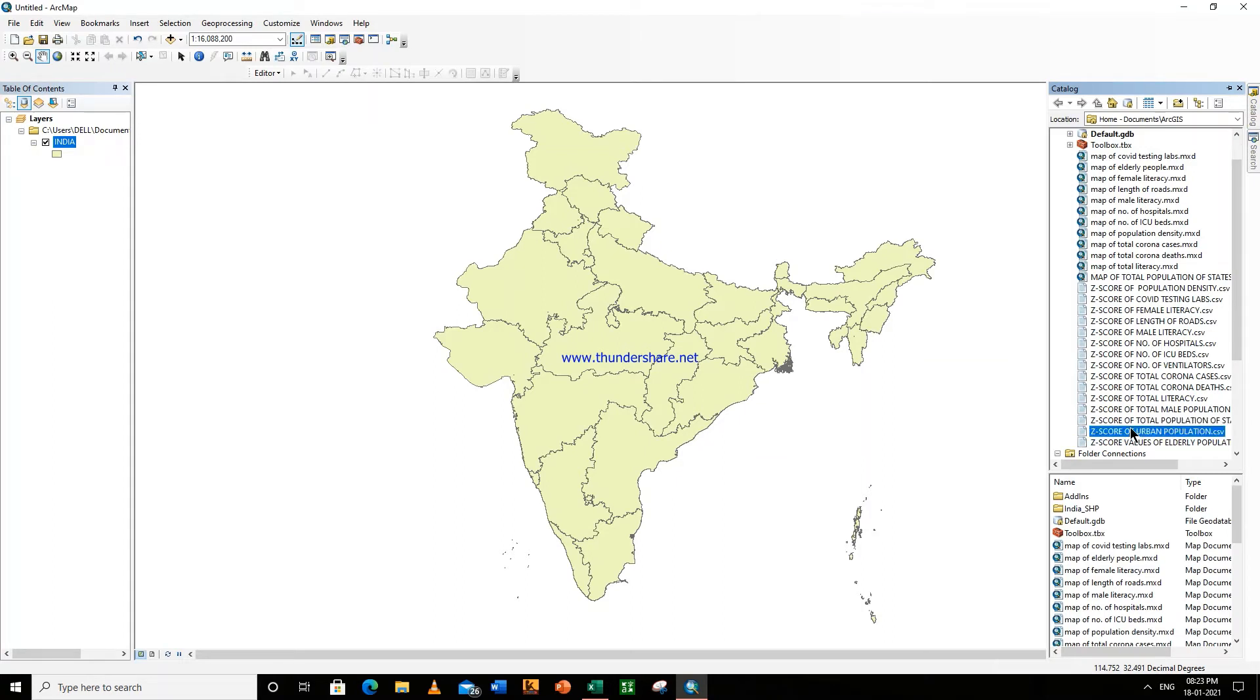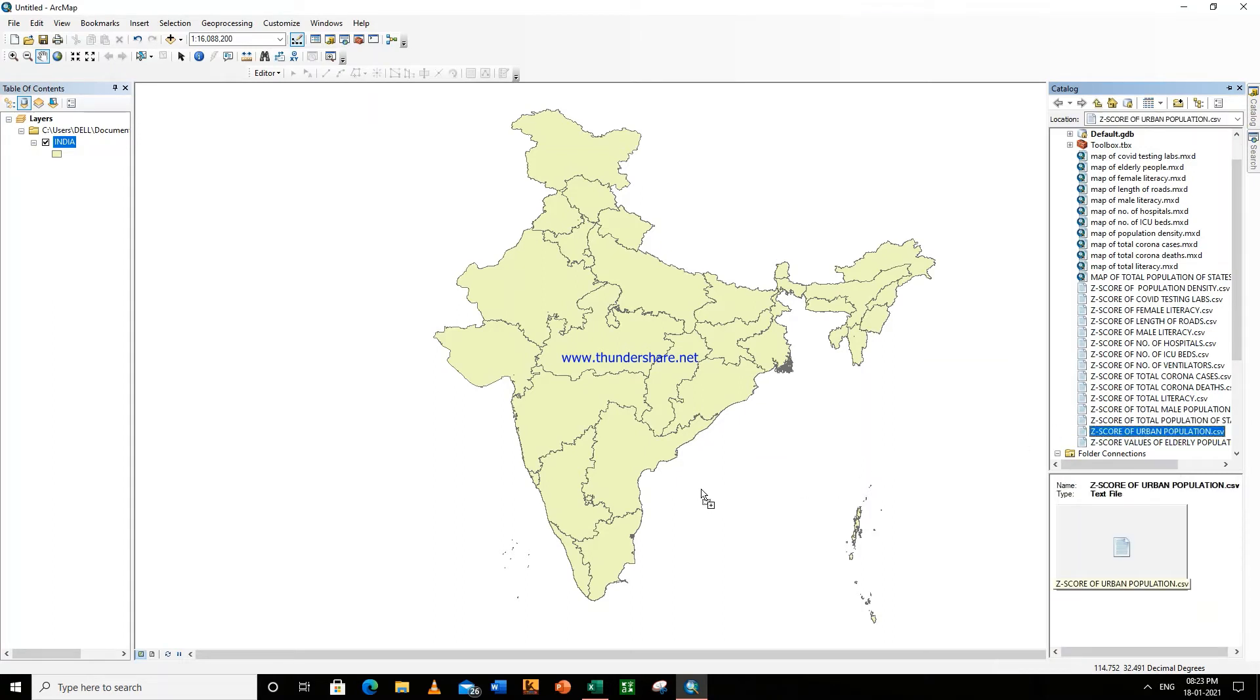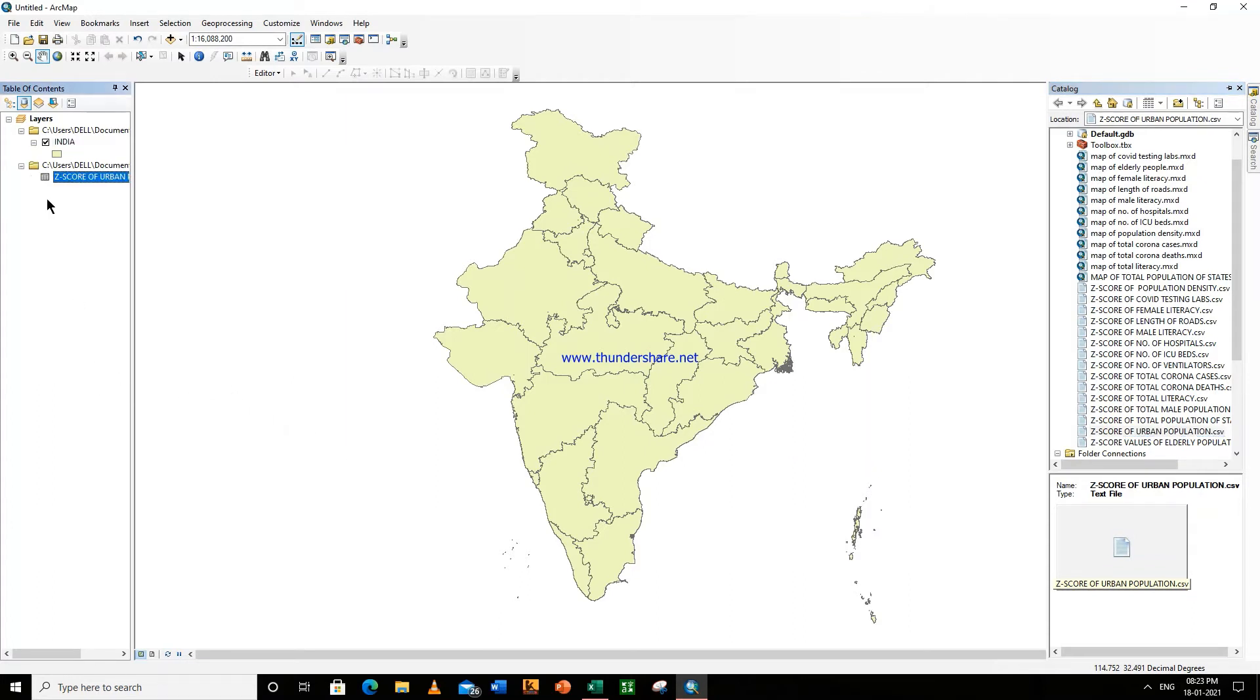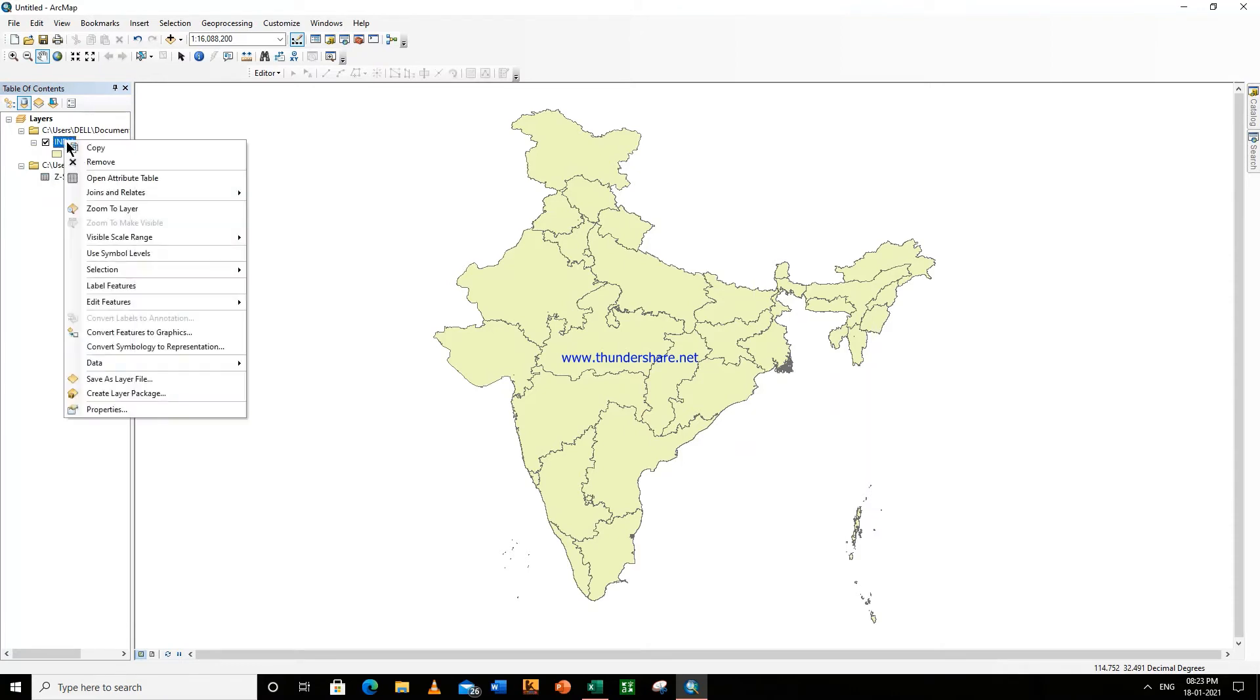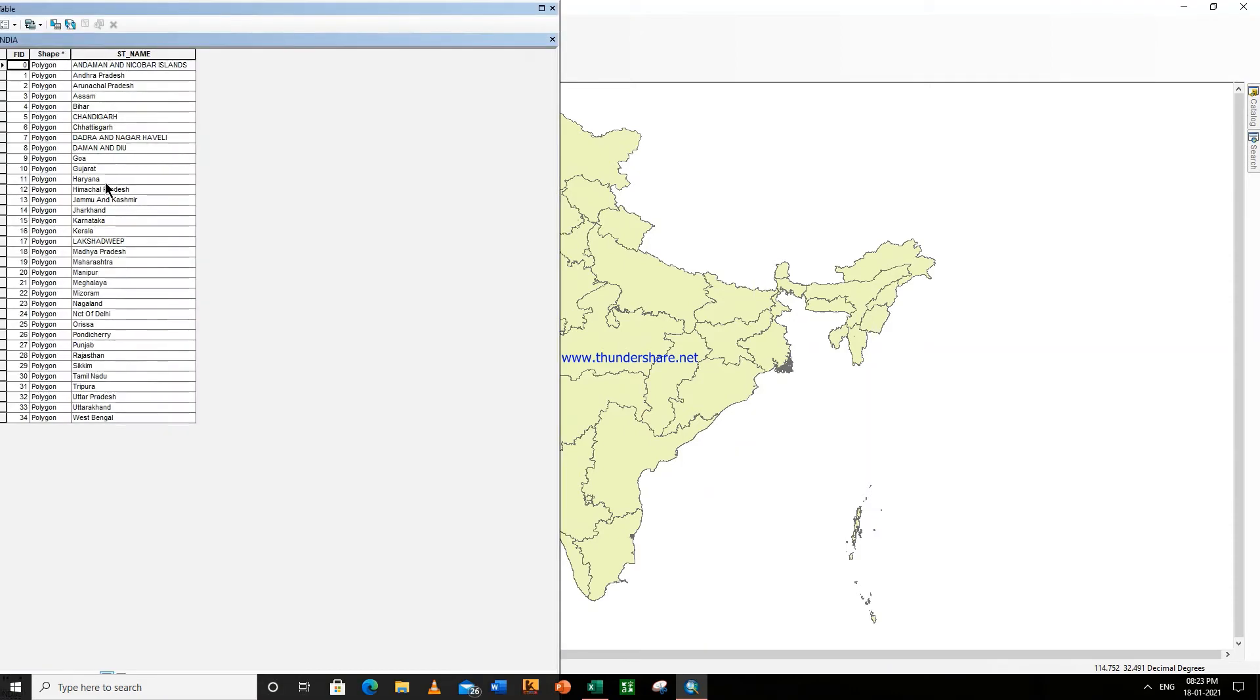Double-click on this file and drag this and leave it here. Now right-click here where India is written. Open attribute table. So this is our attribute table of the shapefile, all right.